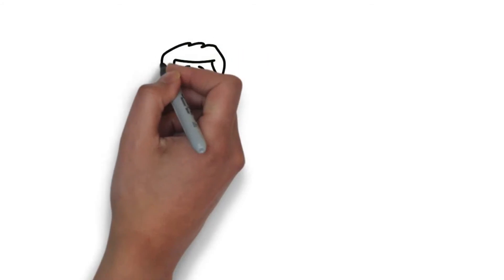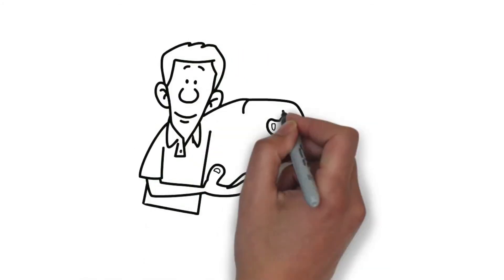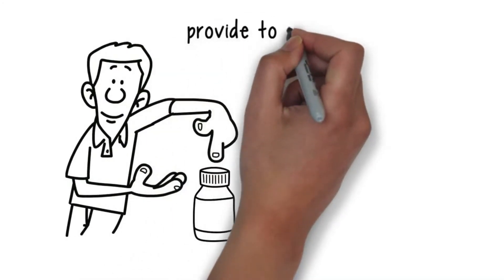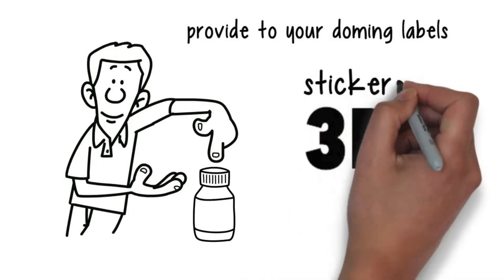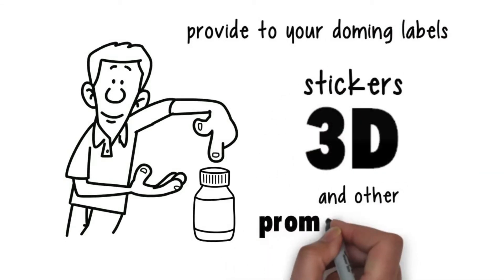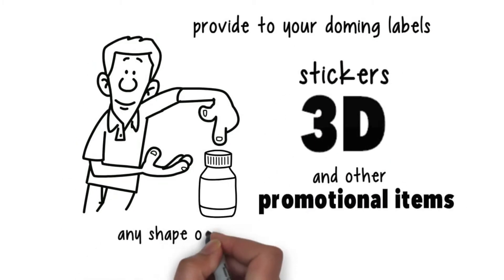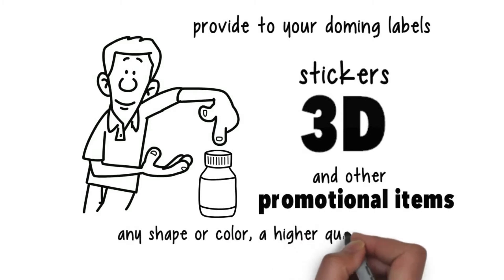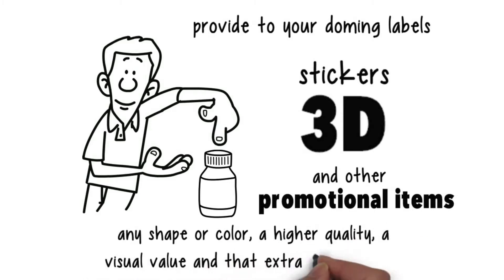Take advantage of the excellent properties of Zuracer 4460 and provide your doming labels, 3D stickers and other promotional items in any shape or color with a higher quality, a visual value and an extra feel of luxury.